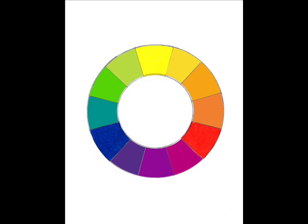Tertiary colors. We can continue to mix a third time and create what is known as tertiary colors. By adding the tertiary colors, we have completed this simple twelve color wheel. Tertiary means the third order or third mixture.